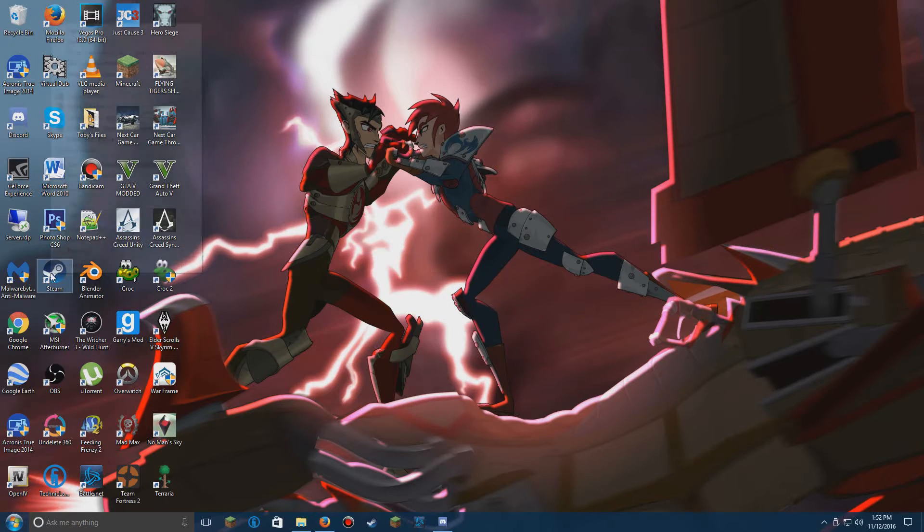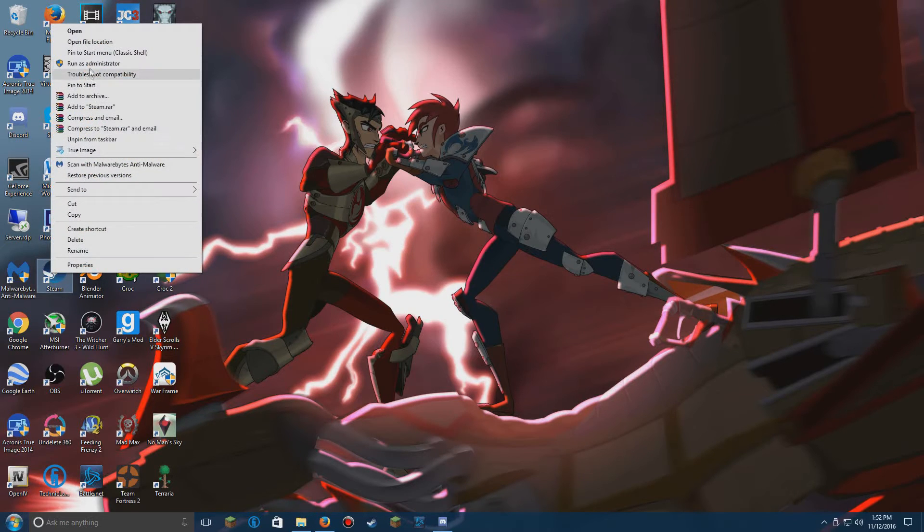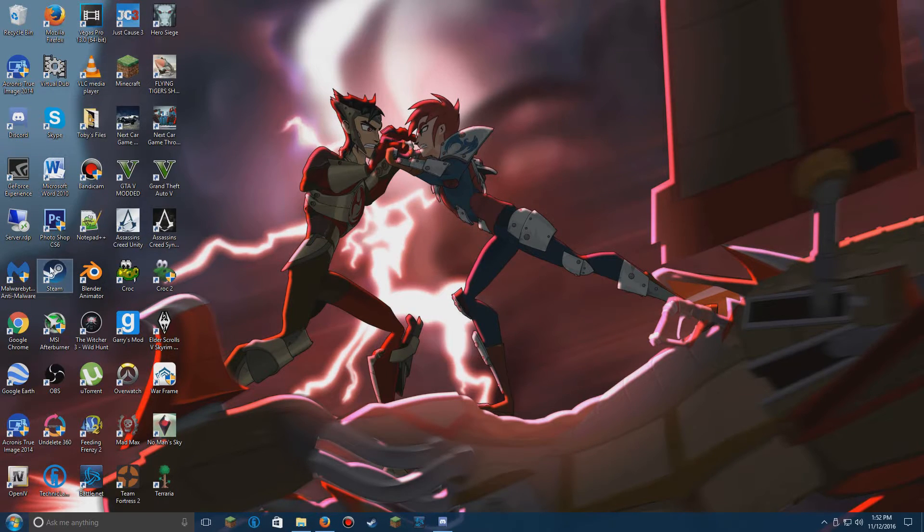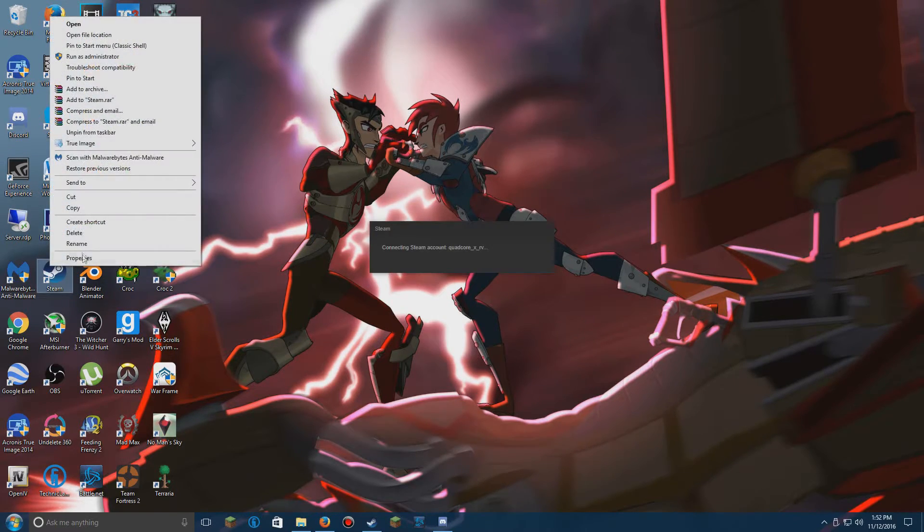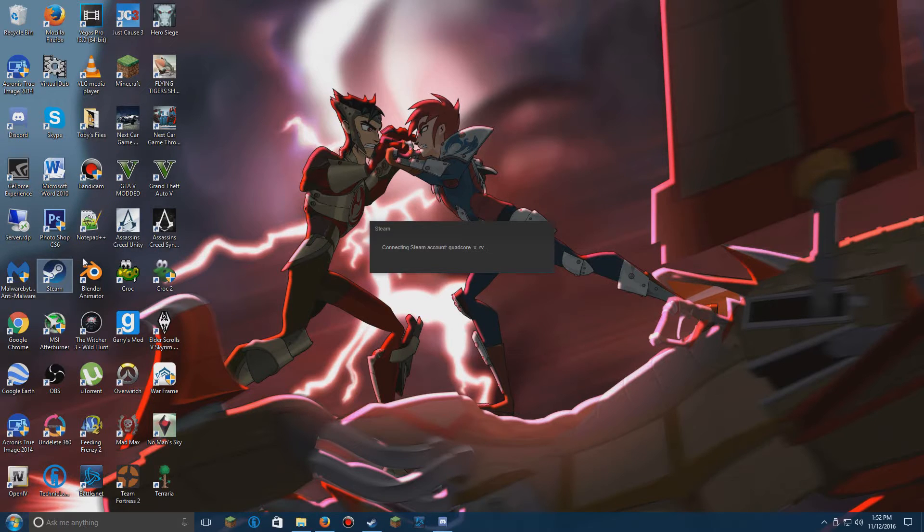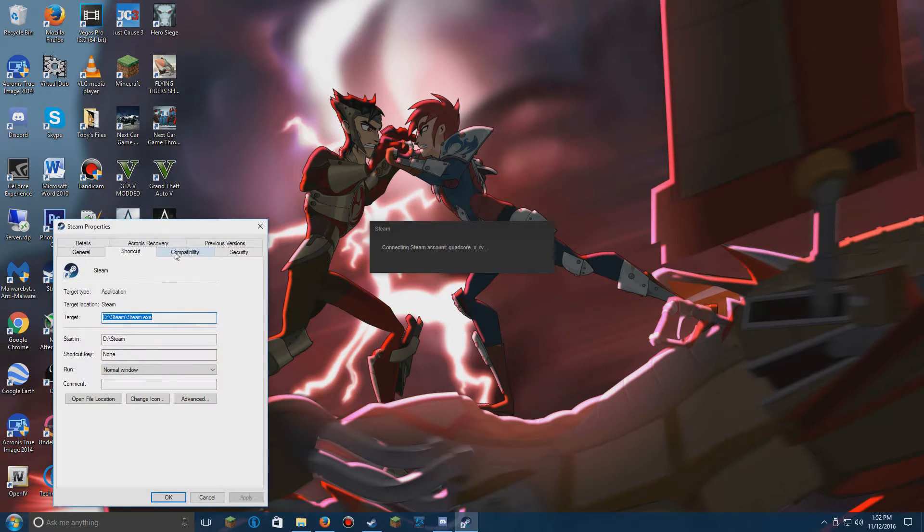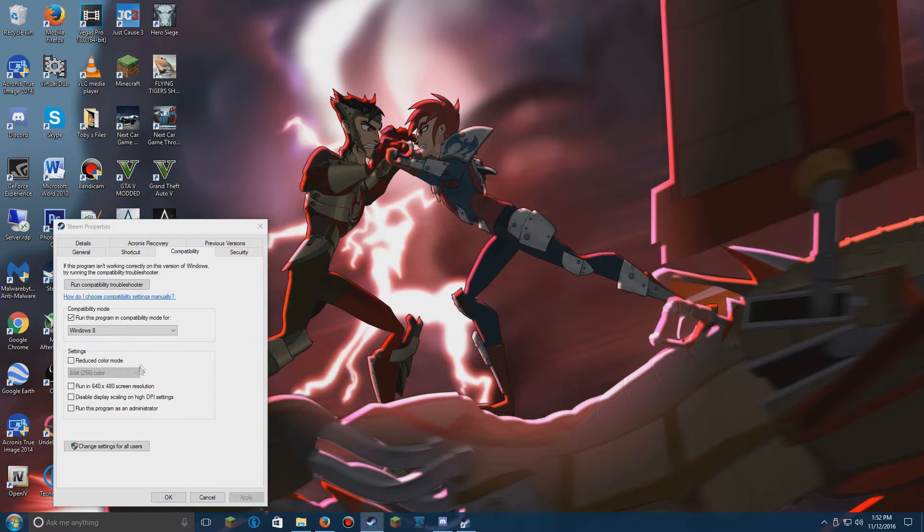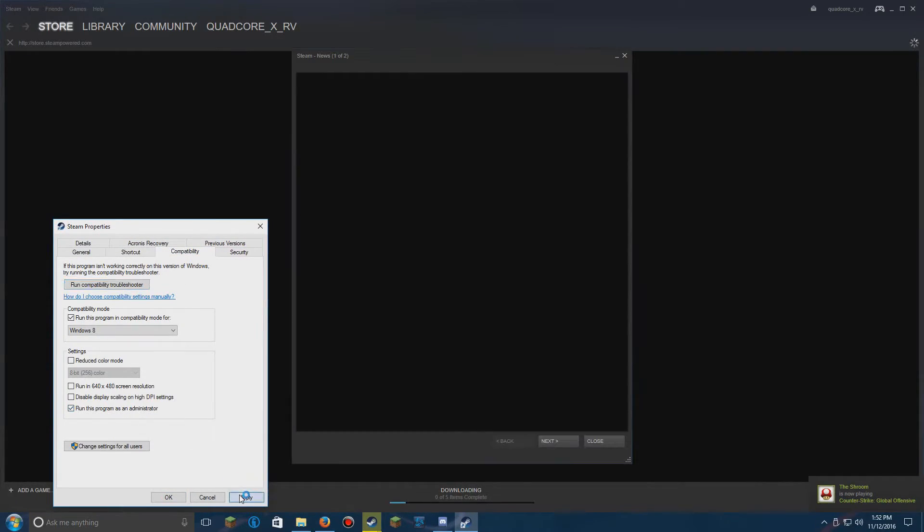Then we're going to right-click on Steam, we're going to press Run as Administrator or right-click Properties, go into Compatibility and run this program as Administrator and apply.